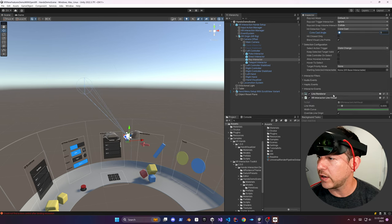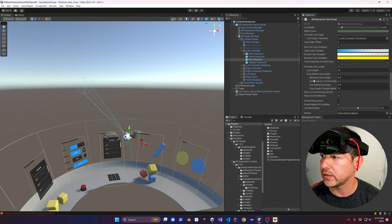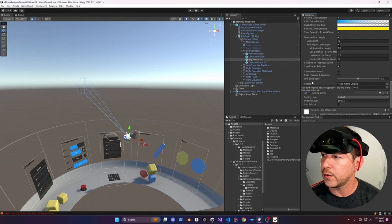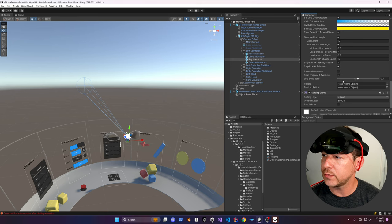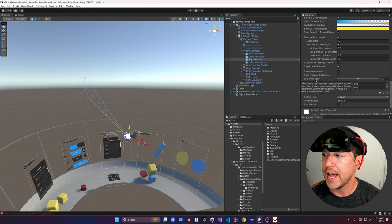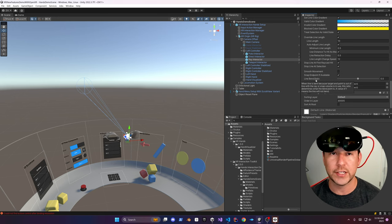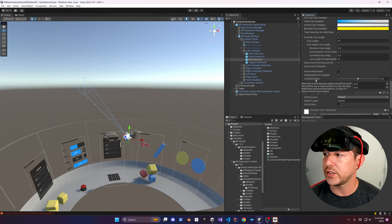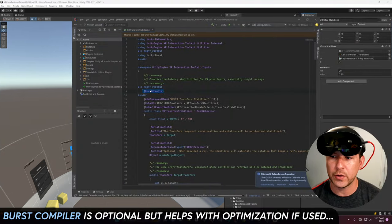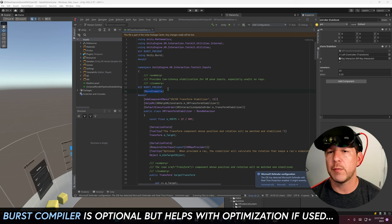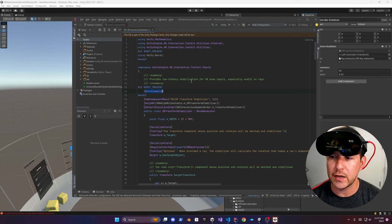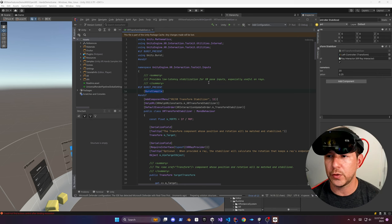If we go down and look at the XR Interactor Line Visual, you're going to see a couple different properties that were added. The one I want to focus on is the line bend ratio, which you can change to control how much bending is applied to the generated line. Throughout the code, you're going to see this burst compiler, which means it's going to use the burst compiler to optimize the code during compilation.